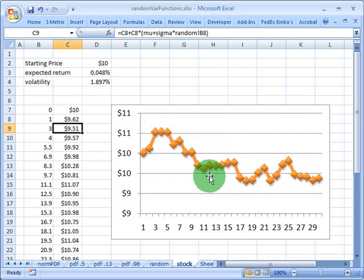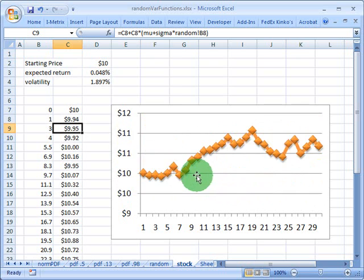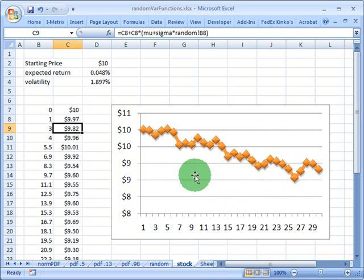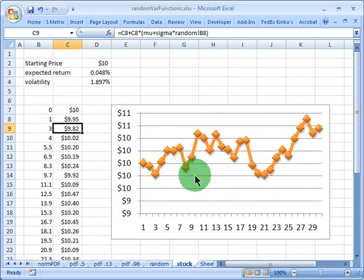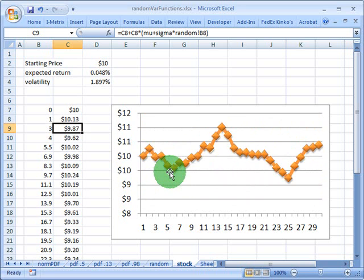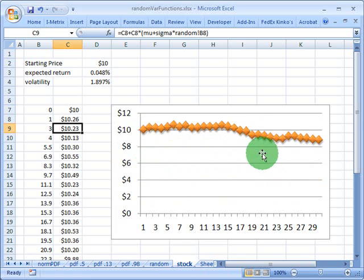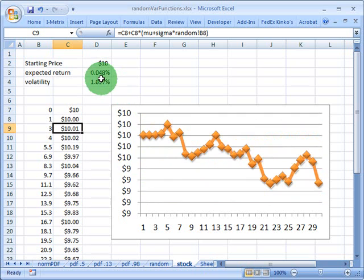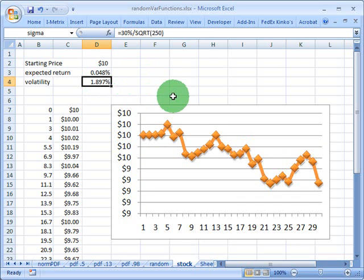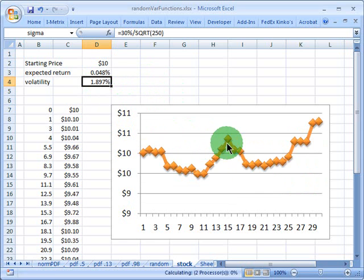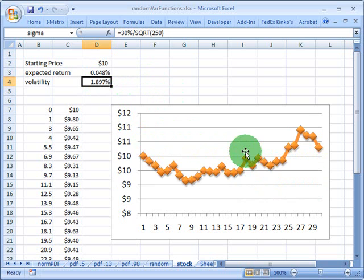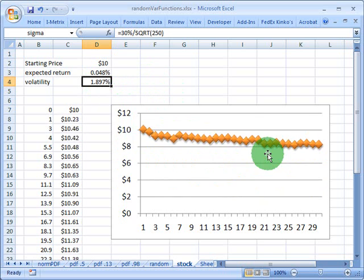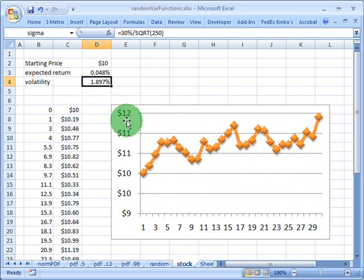But again, the interesting thing about this is, because I randomized with that norm inv function, or norm s inv, my returns are normally distributed. And then this series here corresponds to an expected return that I've given it, and also a volatility that I've given as an input. So you can see how it's not too difficult to get to this very basic kind of Monte Carlo simulation.